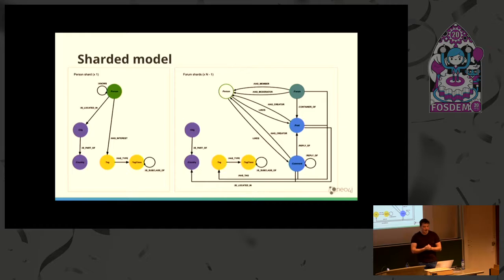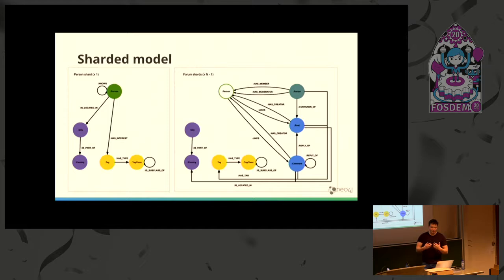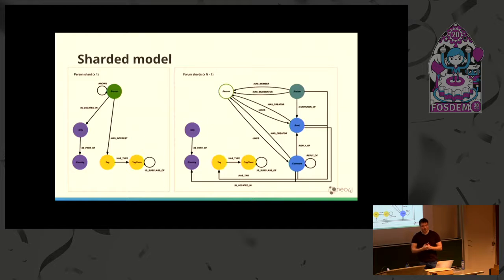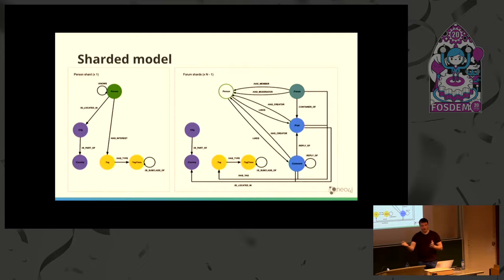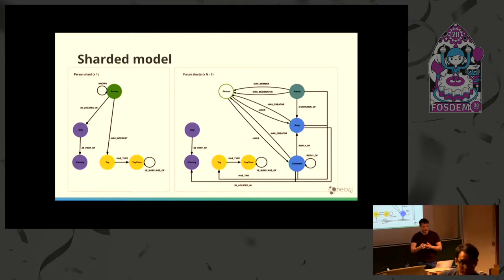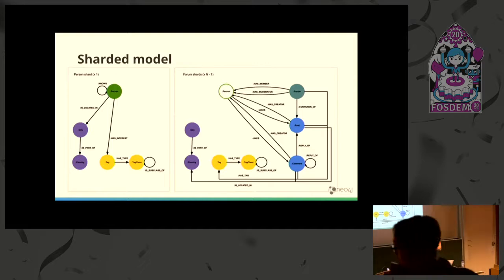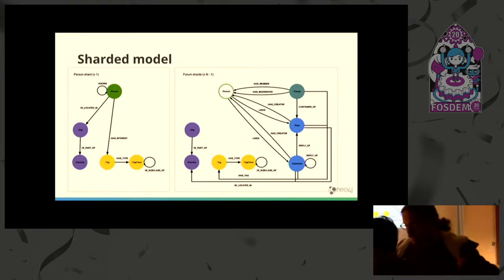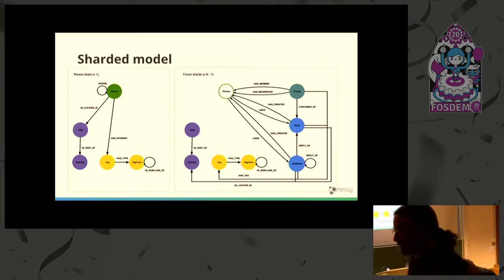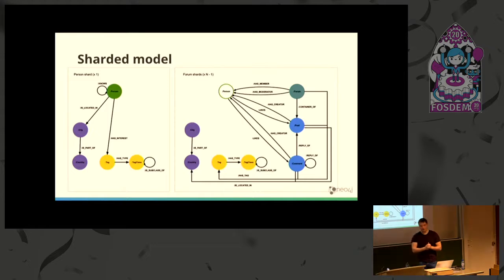We have one person shard that contains all the information about people and the relationships between them. The rest of the shards are what we called forum shards. We distribute all the forums on the remaining shards. This is a big advantage because the forums are a forest from a graph perspective, and they don't have interesting relationships between them.